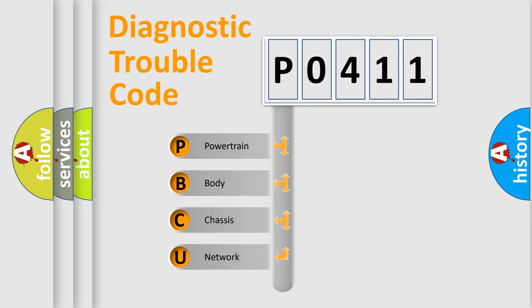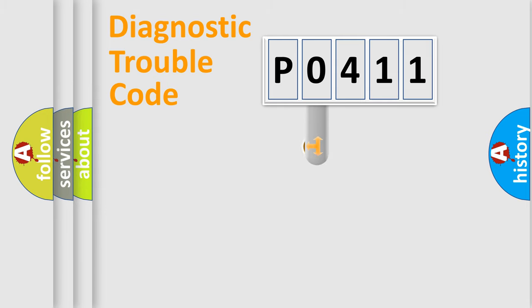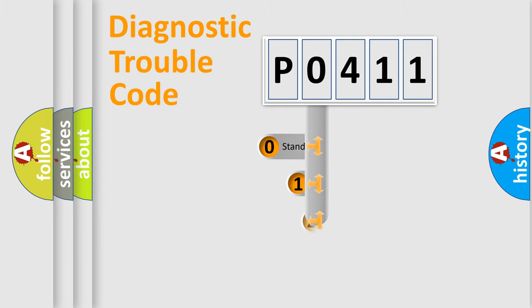We divide the electric system of automobile into four basic units: Powertrain, Body, Chassis, Network. This distribution is defined in the first character code.